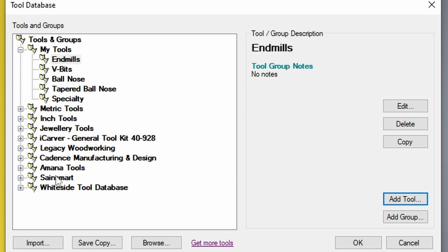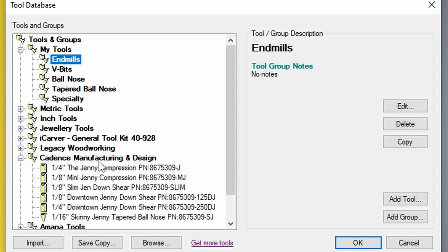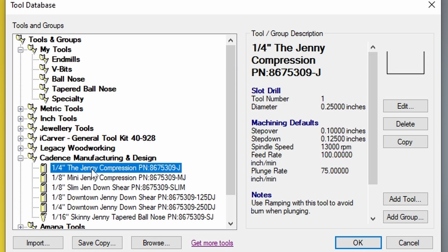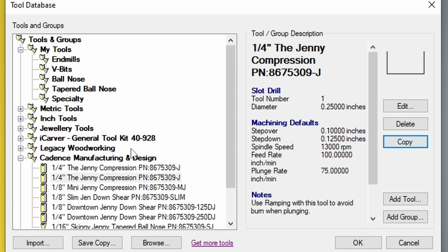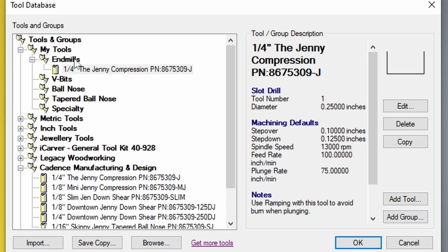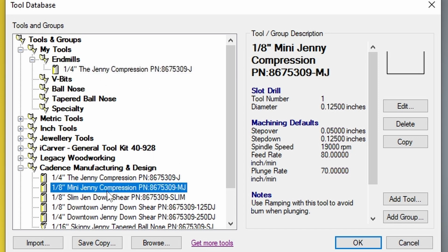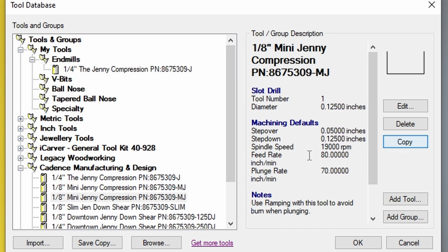So to bring these tools into your database, and I'm just going to use Cadence Manufacturing as an example, I'm just going to copy each one of these. So I'm going to make a copy of the compression quarter inch Denny compression. I'm just going to move that into my end mills. We'll do the same thing with the rest of these bits.